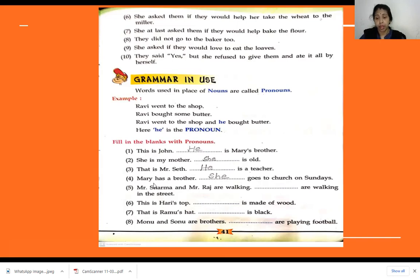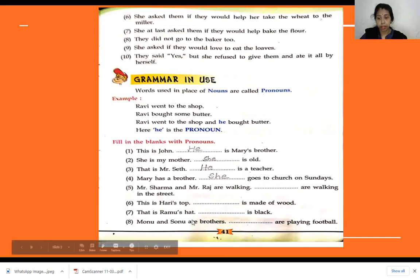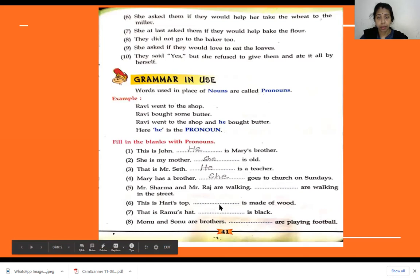Number four: Mary has a brother. The next sentence is Dash goes to church on Sunday. Here we are talking about Mary, and Mary is a girl — feminine gender. So instead of using Mary in the next sentence, you use the pronoun she. I've written the answers up to number four; for the remaining sentences, all of you will try to write the answers, and I will upload the answer key in Google Classroom.